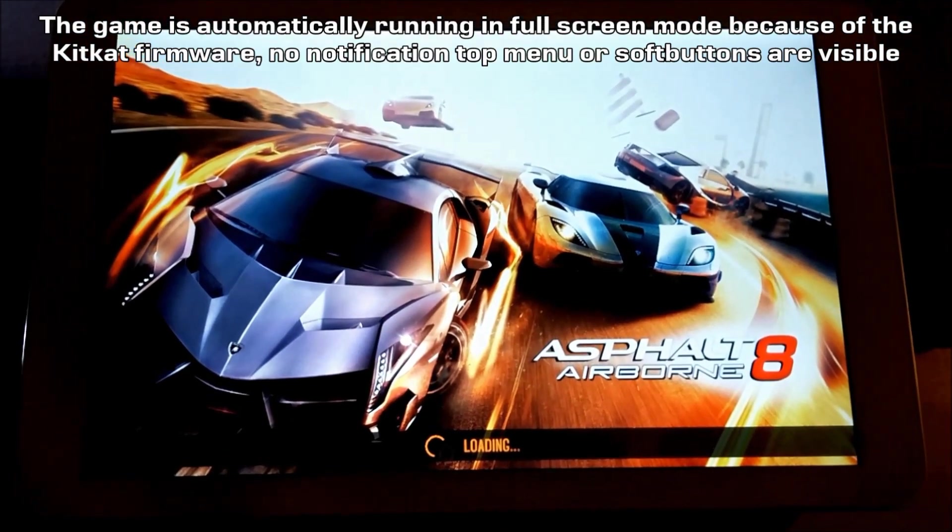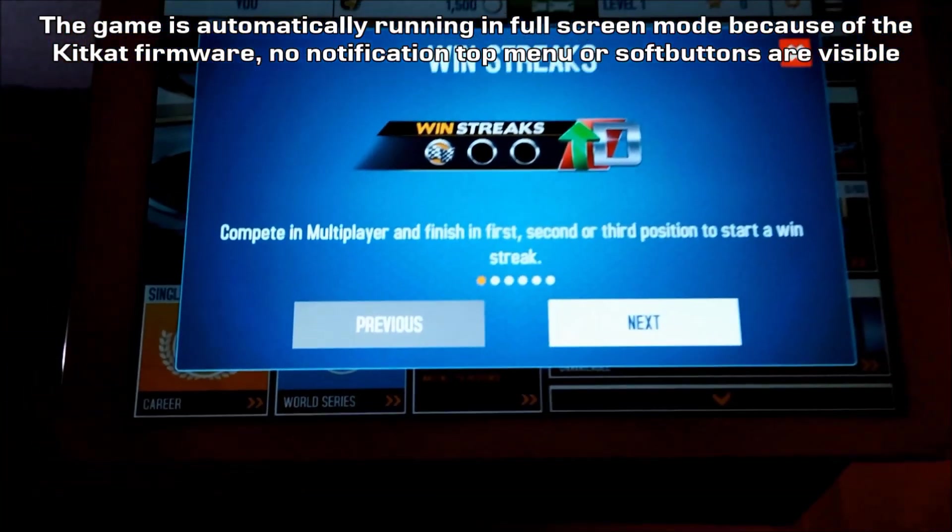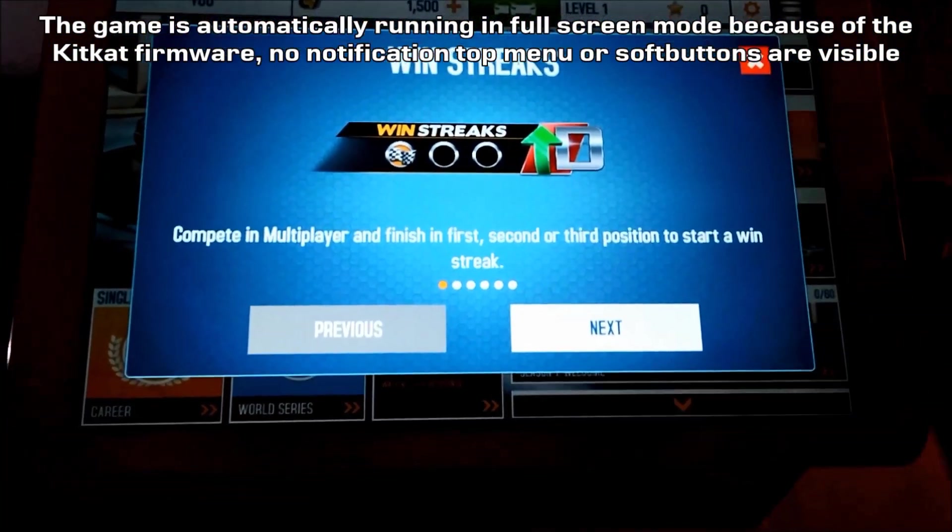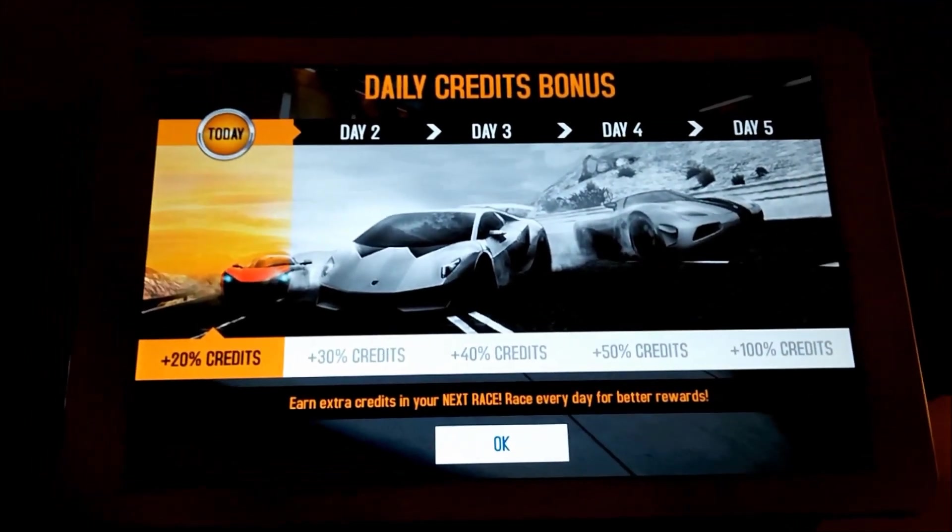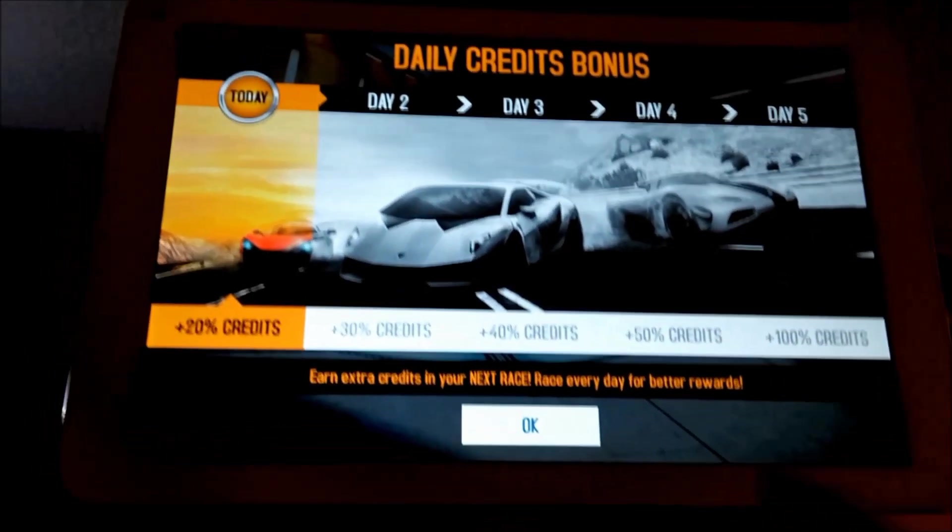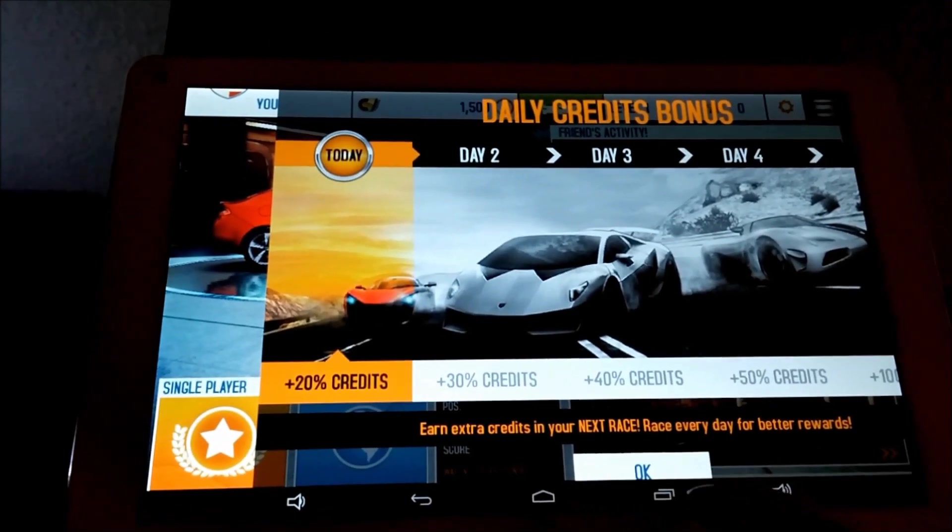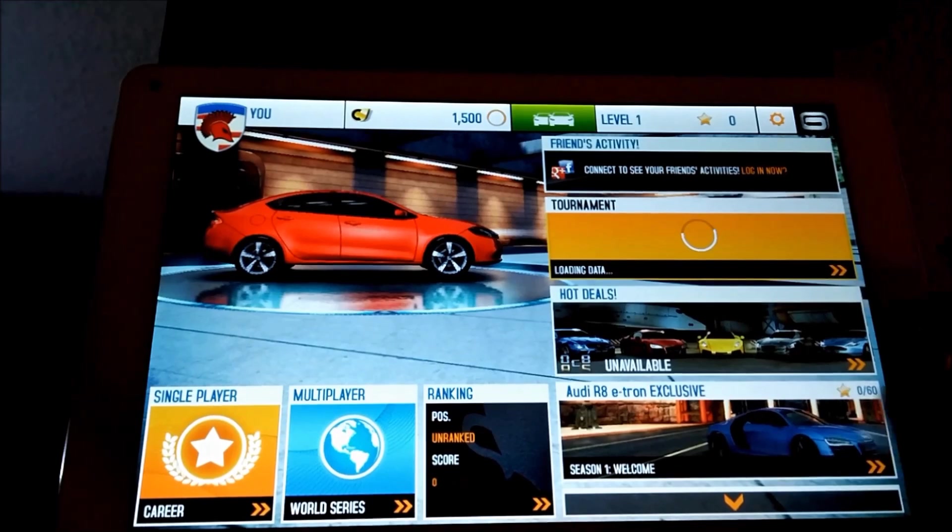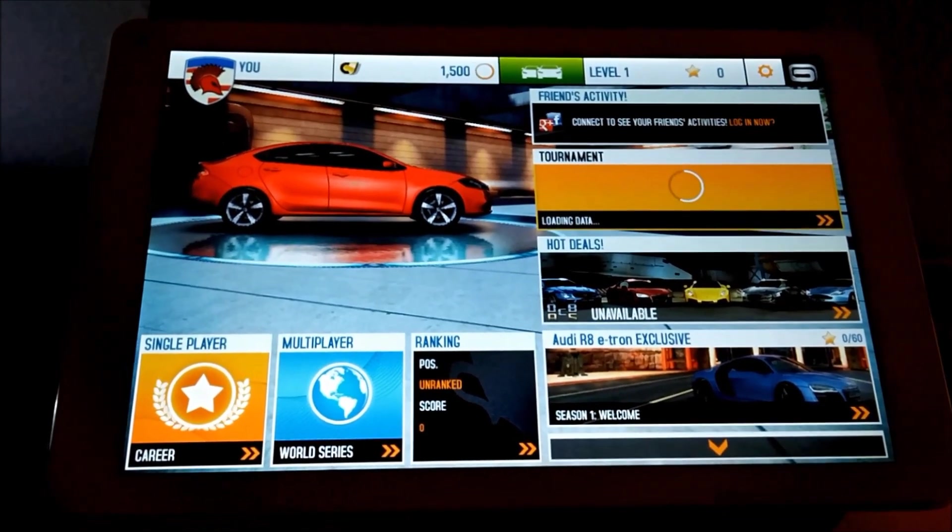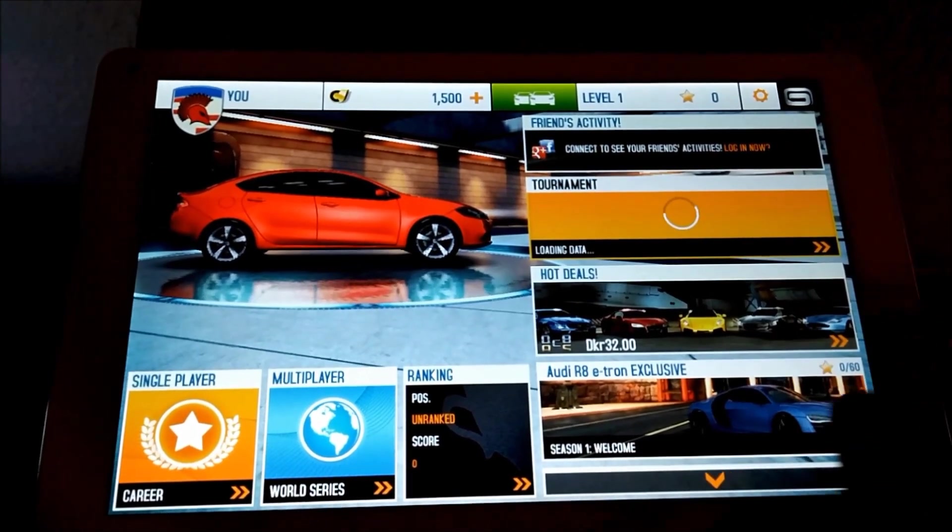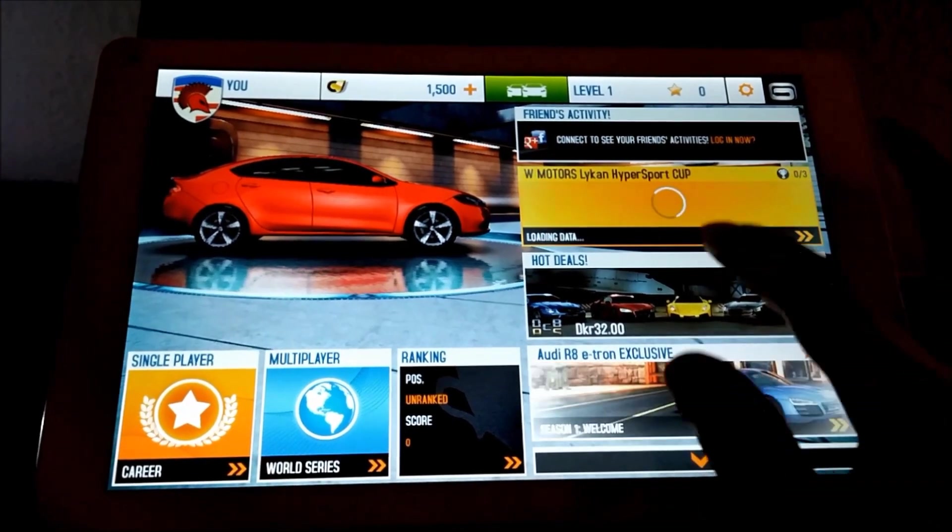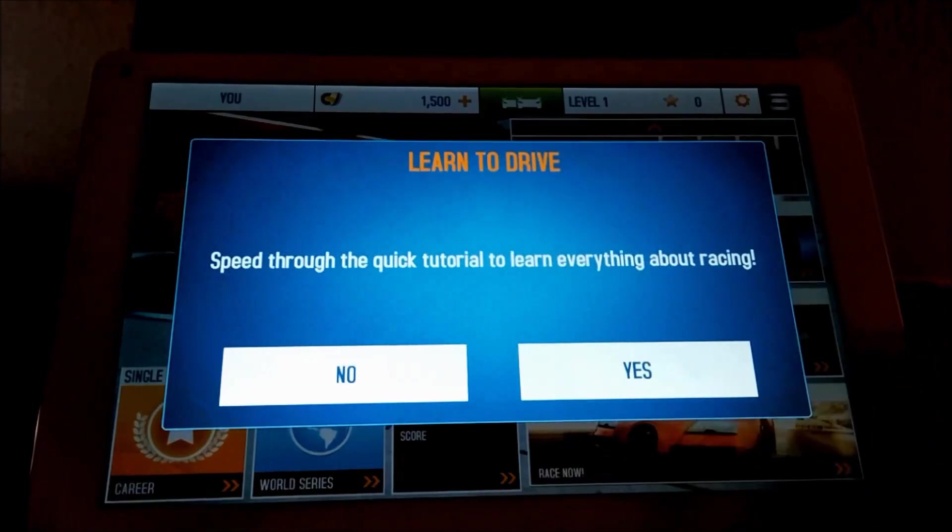Let's say OK here and the game is loading. Here I choose English and as you can see the soft buttons in the bottom are not visible. When we click Next here and click OK, you see the soft buttons appear but they disappear again. Let's choose a quick solo race.